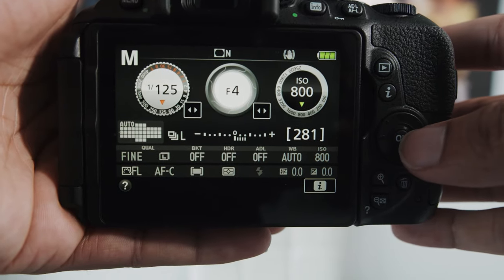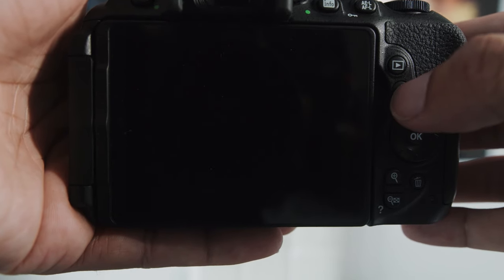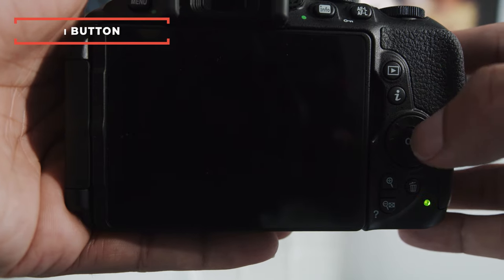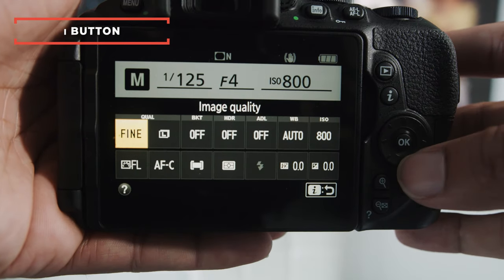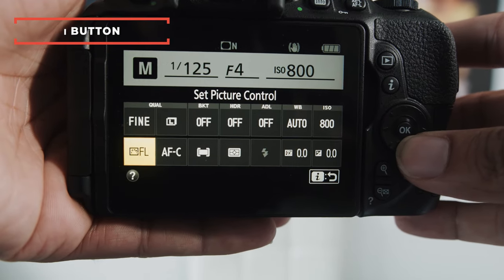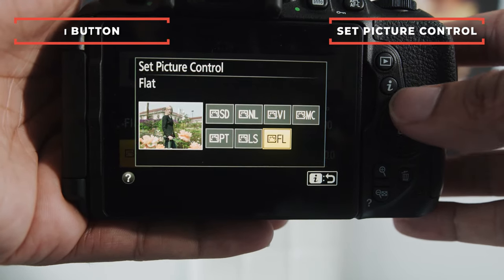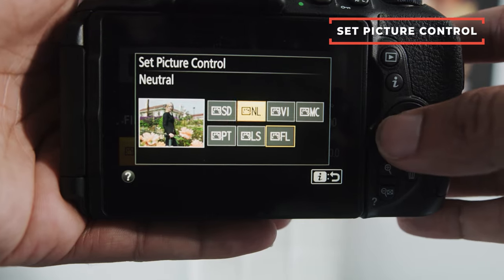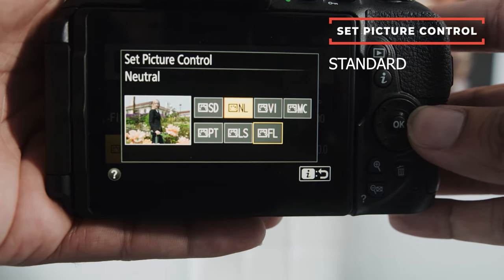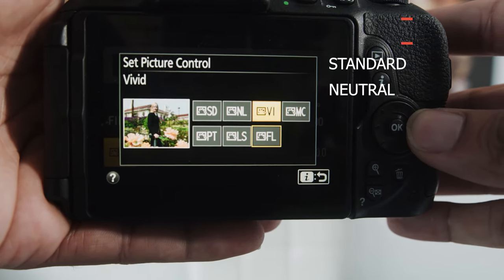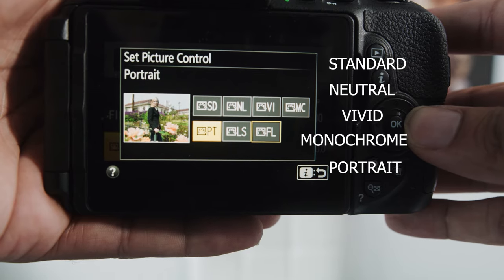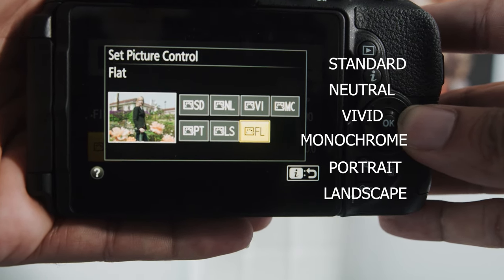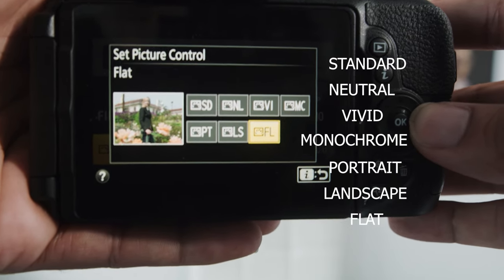All right guys, next, I want to go over how to get the best video quality. Now, if we hit the I menu here, and we go into set picture control, you'll notice that there's different picture profiles. Standard, neutral, vivid, monochrome, portrait, landscape, and flat.